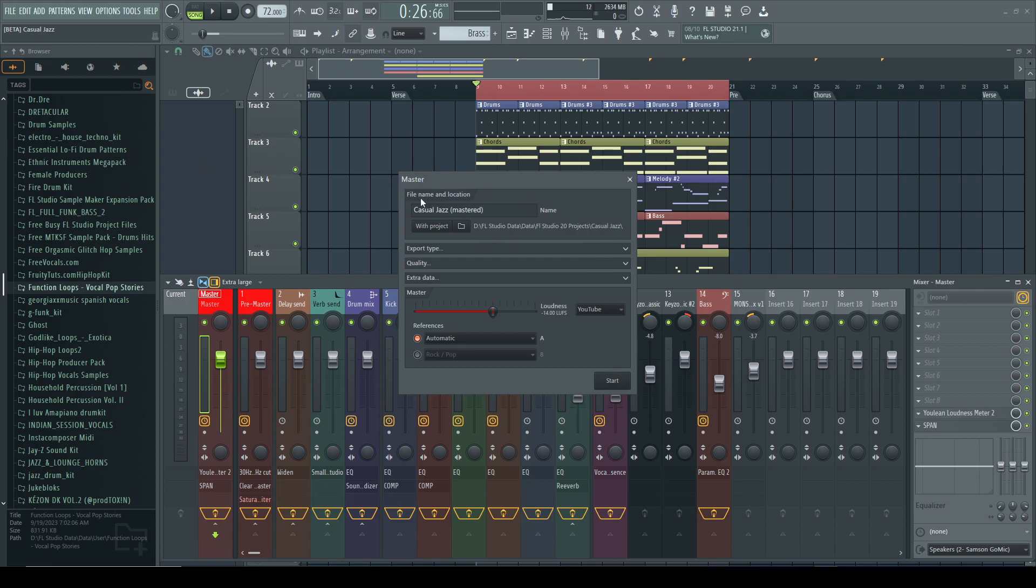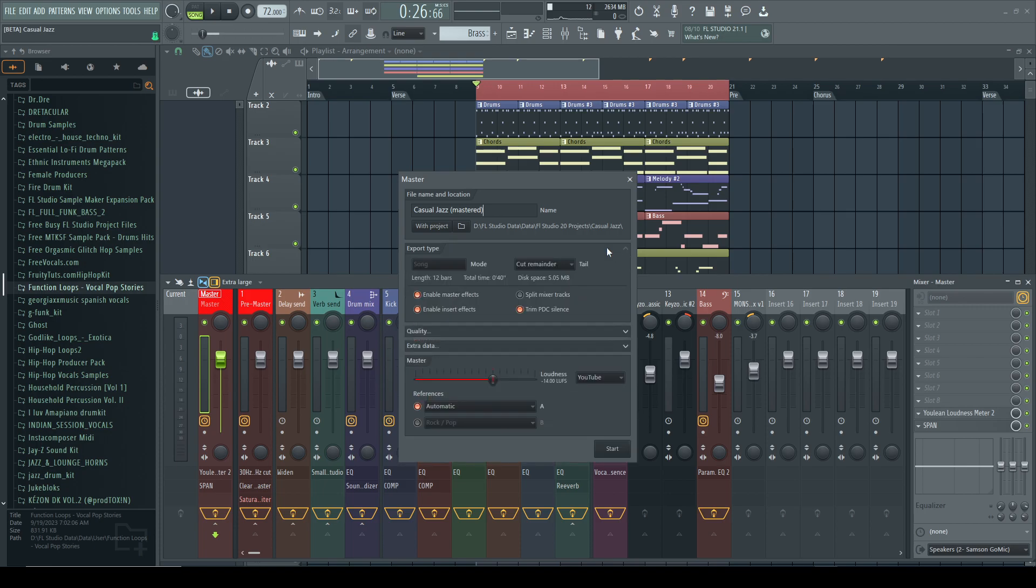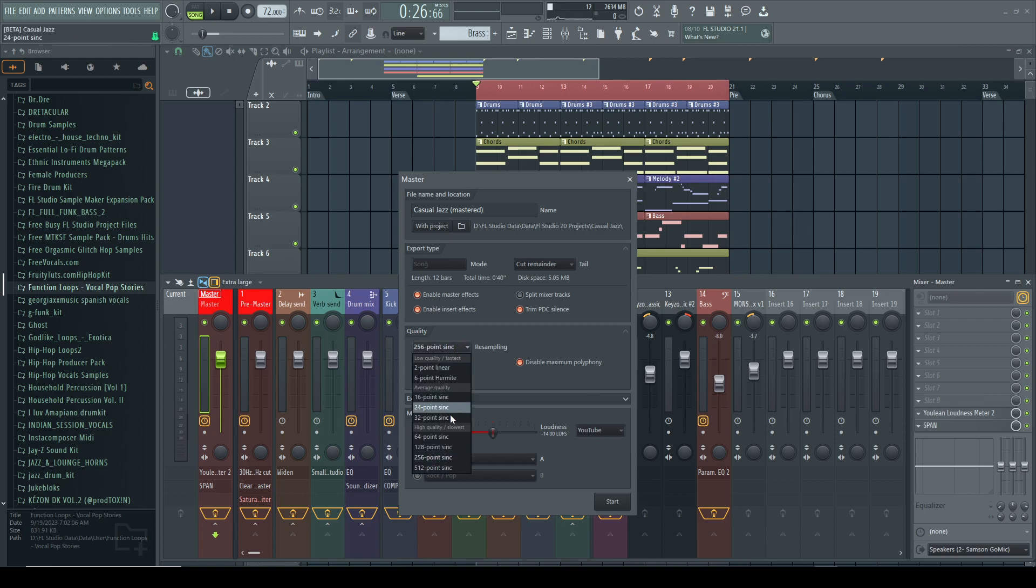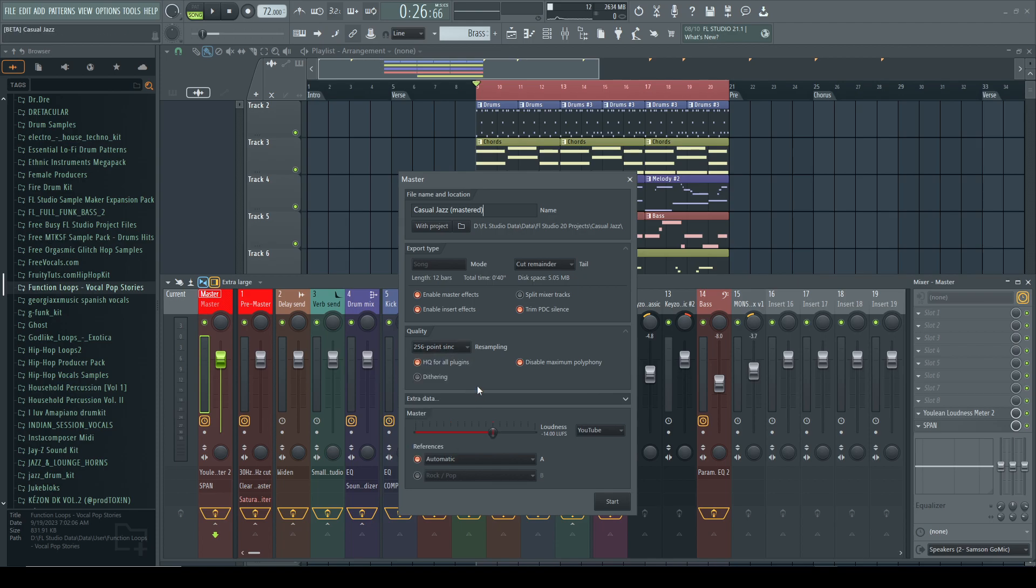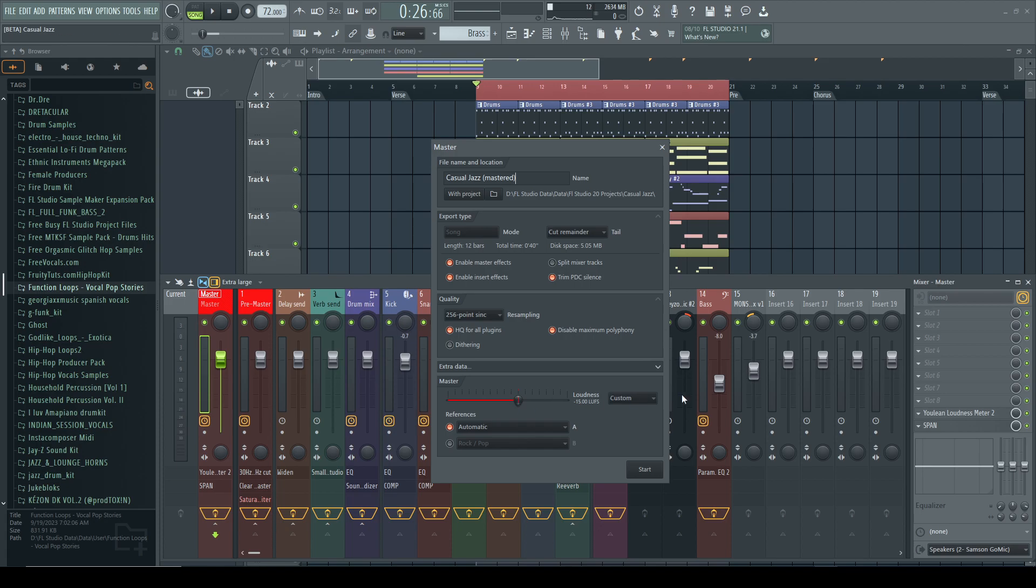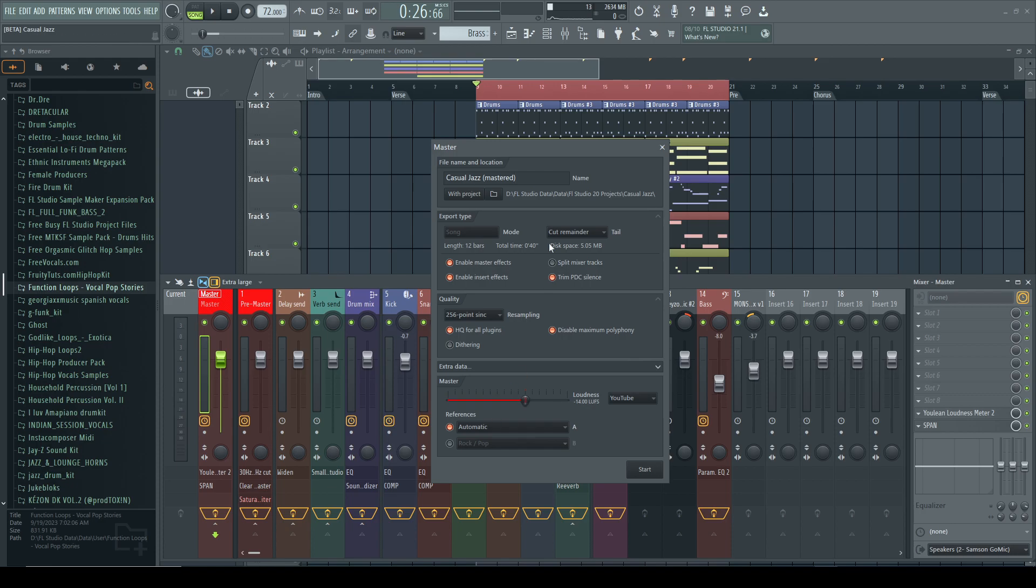All right, so the top is just file name and location, it's going to be the default project name and folder. Export type, we'll cut remainder, leave all this the same. Quality, put this up to 256, slowest, that's okay. We're going to leave dithering off. And this is the part that we want, right? We want to target. You can change your LUFS here. We want to target YouTube.